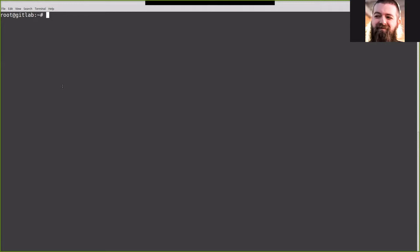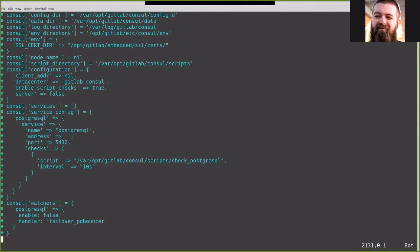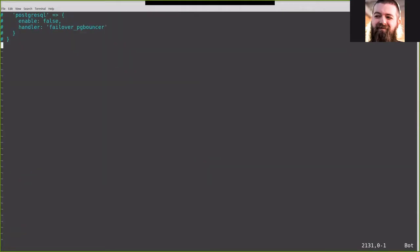To get started, we need to enable incoming email. So we'll go ahead and do that via /etc/gitlab/gitlab.rb. We'll go ahead and go to the end of the file here. We'll paste in our configuration.